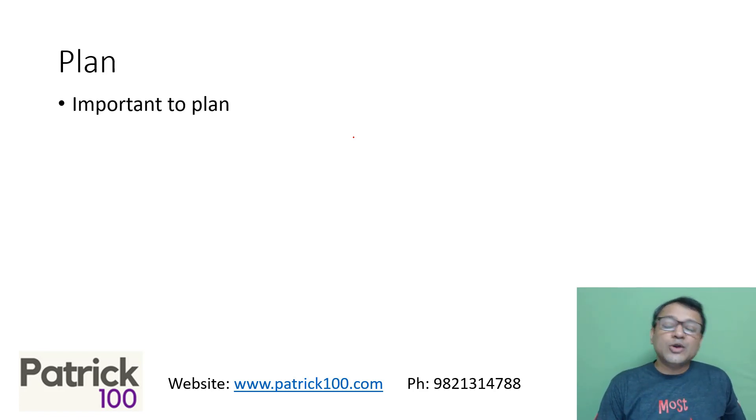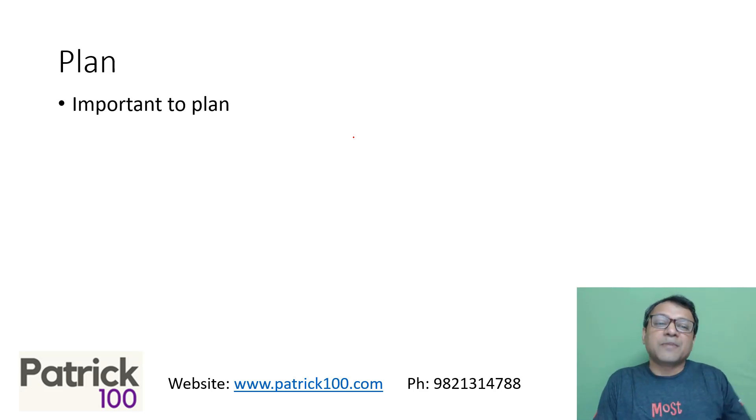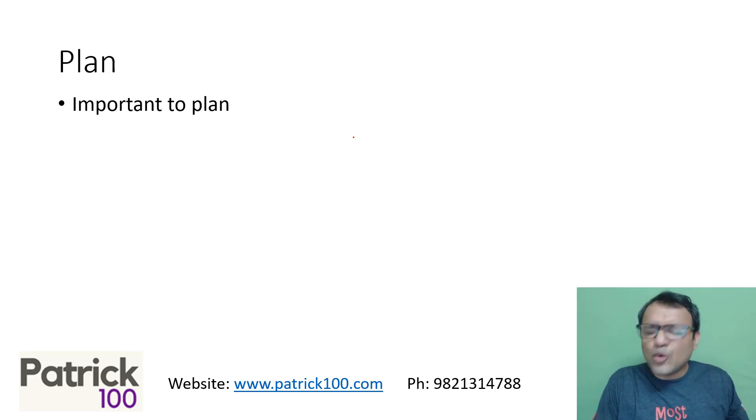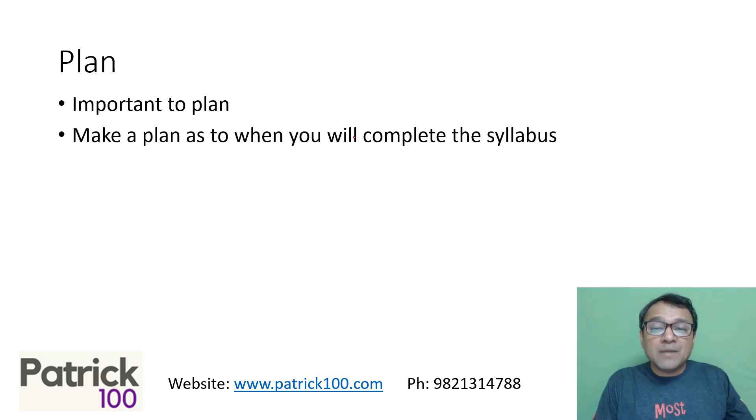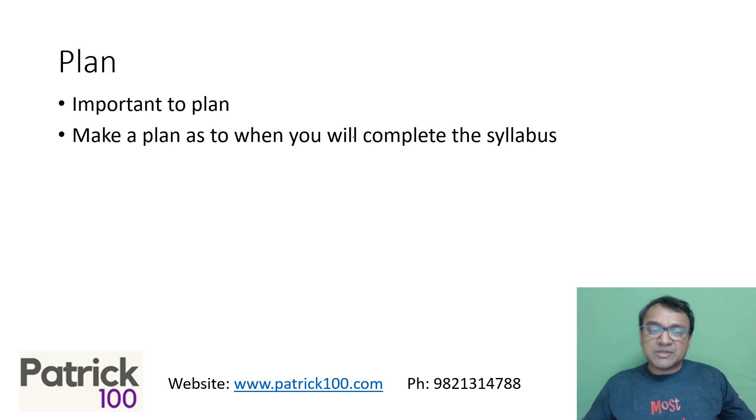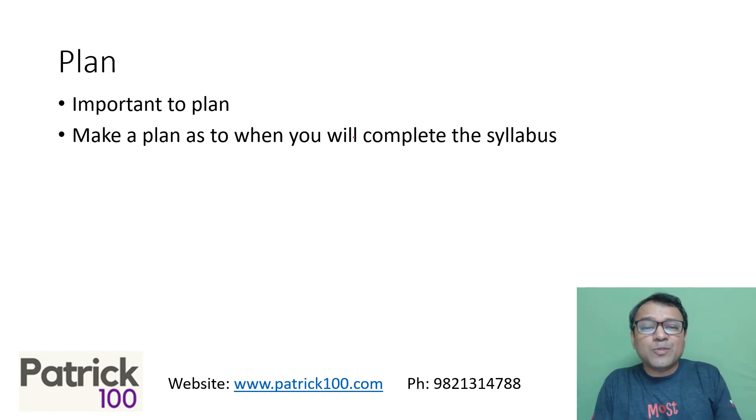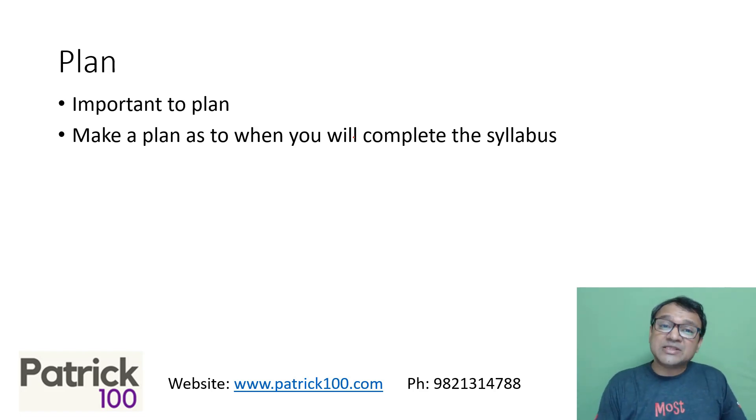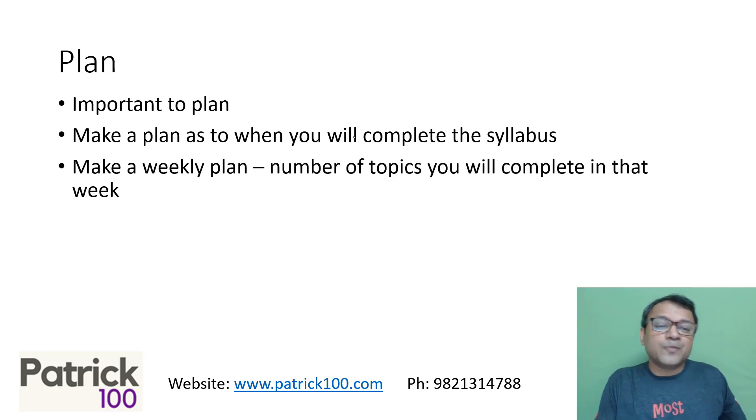So plan. It's important to plan. When you make a plan, just make a plan for your whole preparation. It's important to plan. A lot of people don't have a proper plan. Make a plan as to when you're going to complete the syllabus. Say one and a half months, I'm going to complete my syllabus. Make a tentative plan as to how you're going to complete the syllabus in that one and a half months. Could be tentative, need not be very detailed.